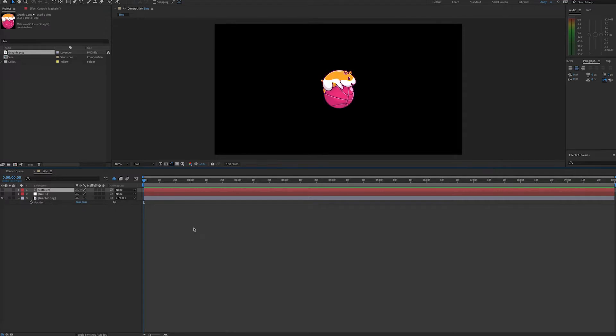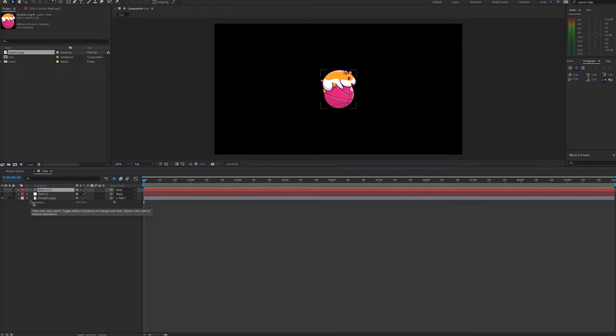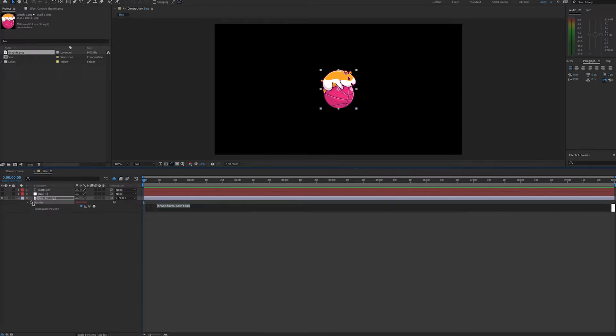Here I have a graphic from Envato Elements. It is parented to a null. This is to keep the graphic in the middle for this demonstration. First, we'll alt-click or option-click on the stopwatch for position to create an expression.